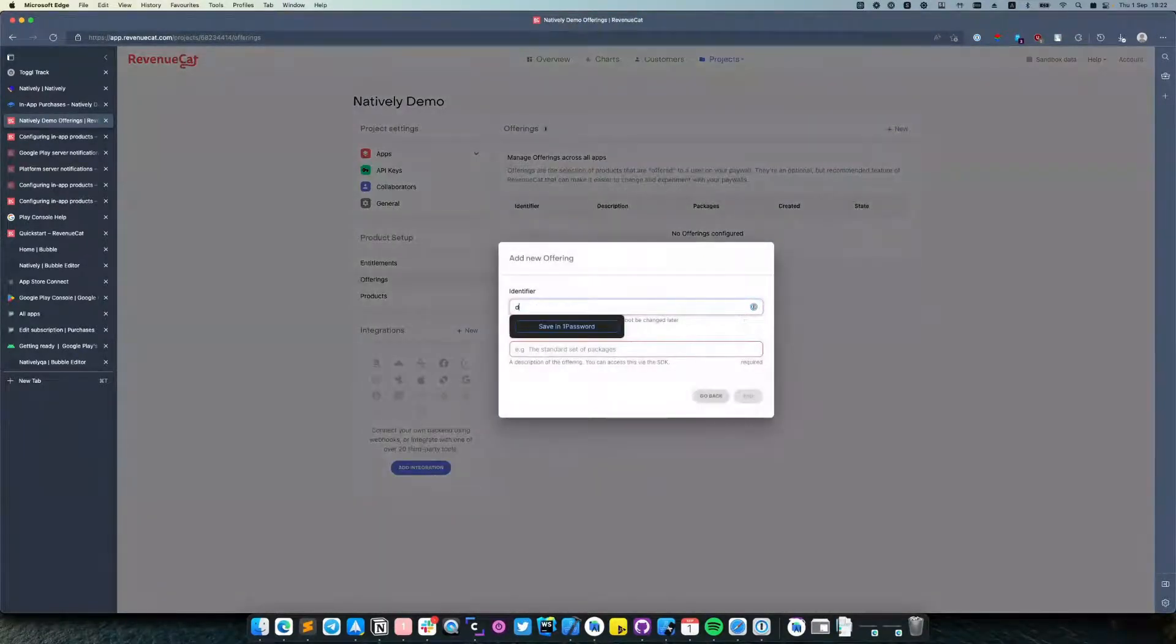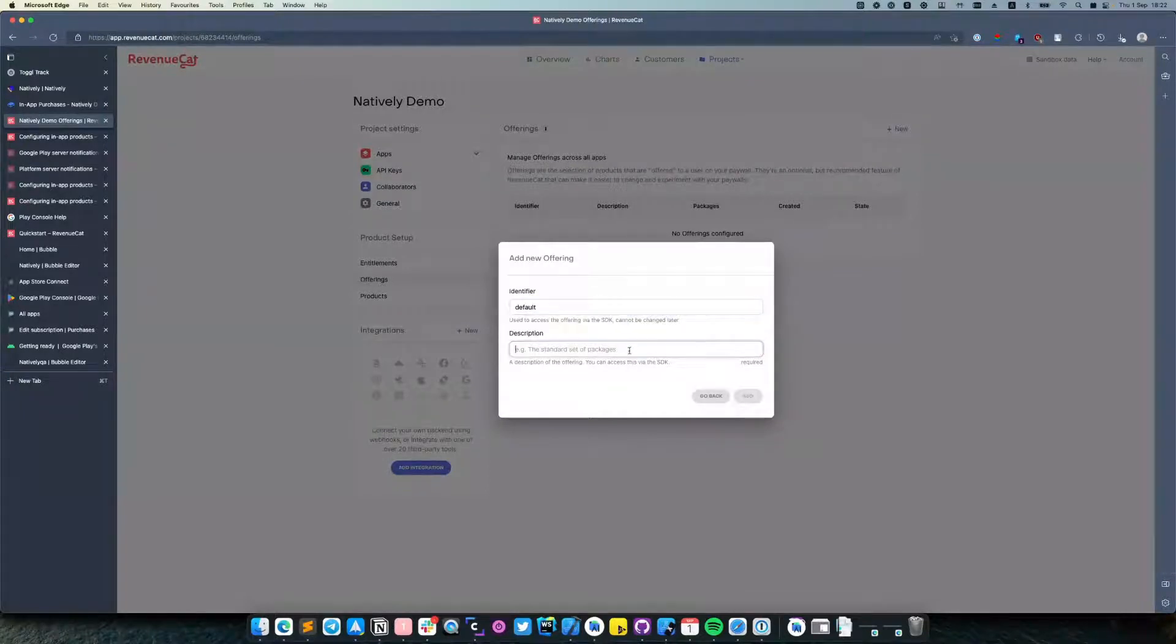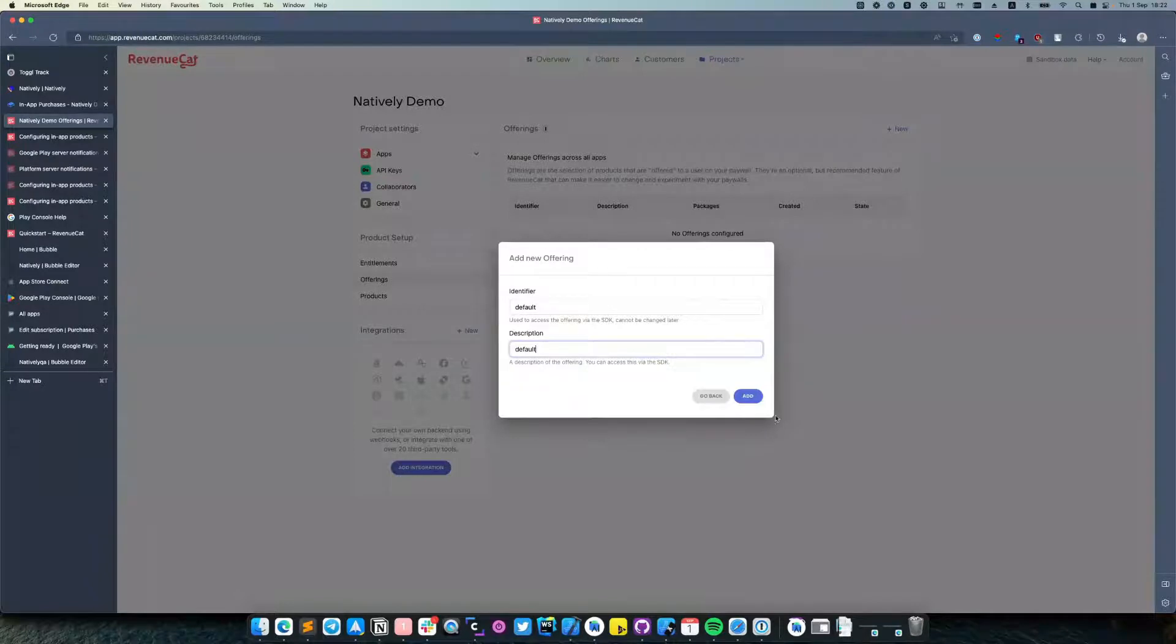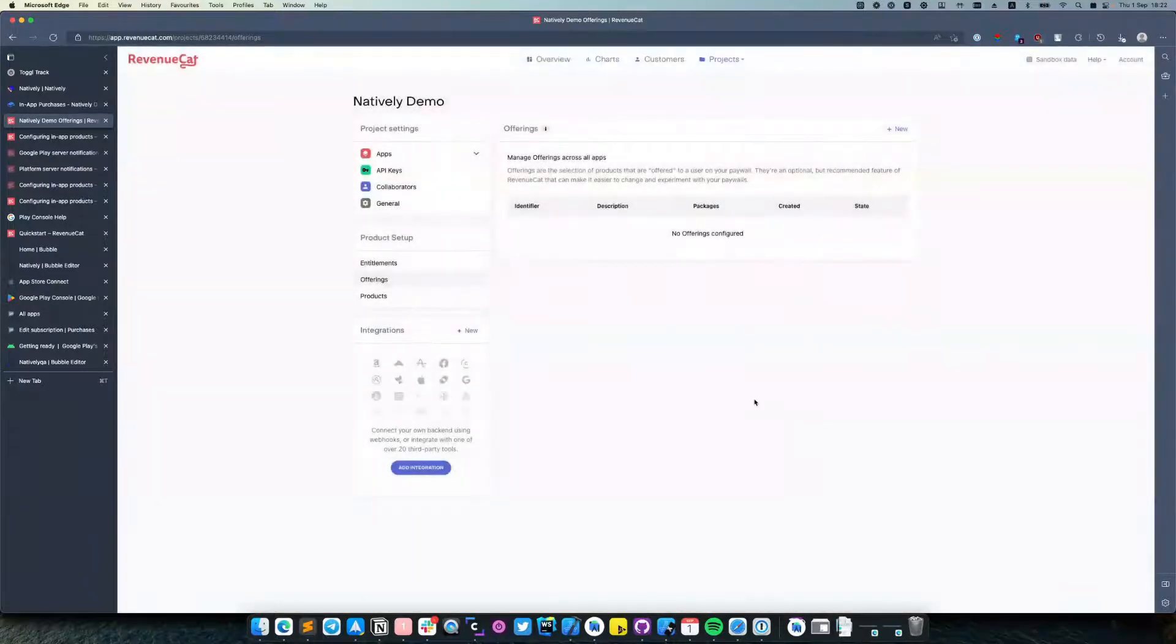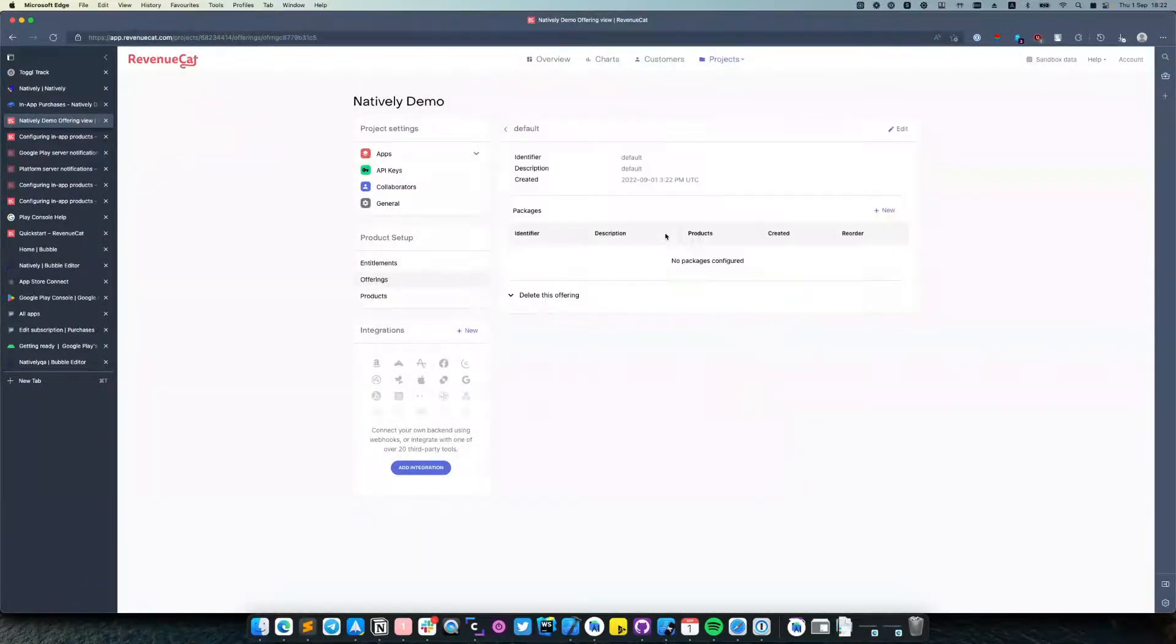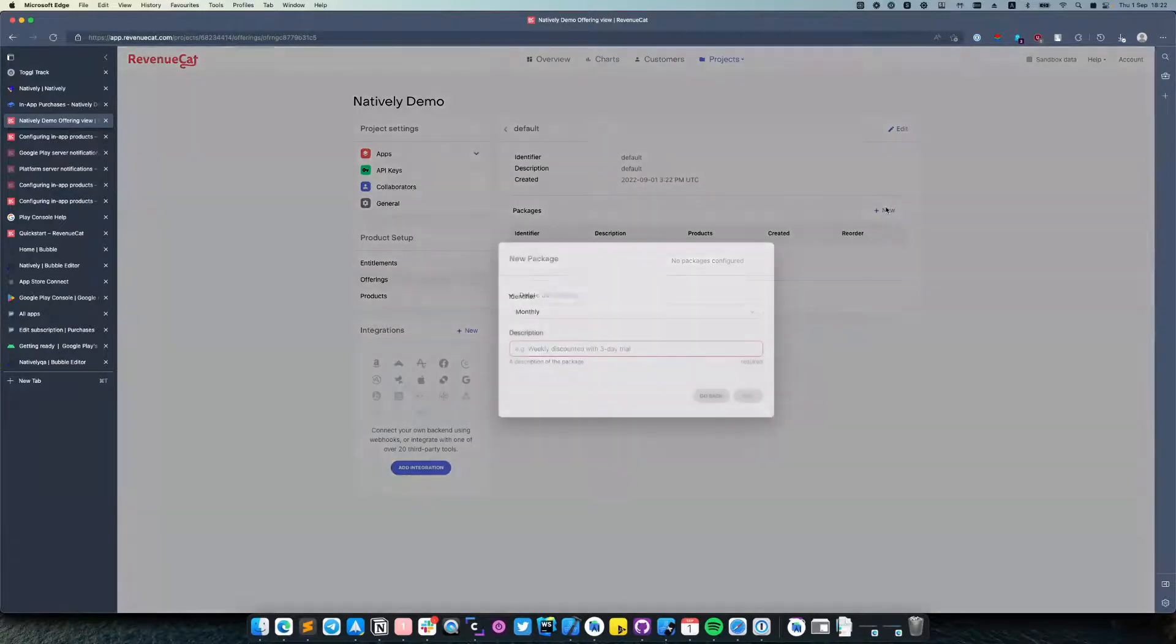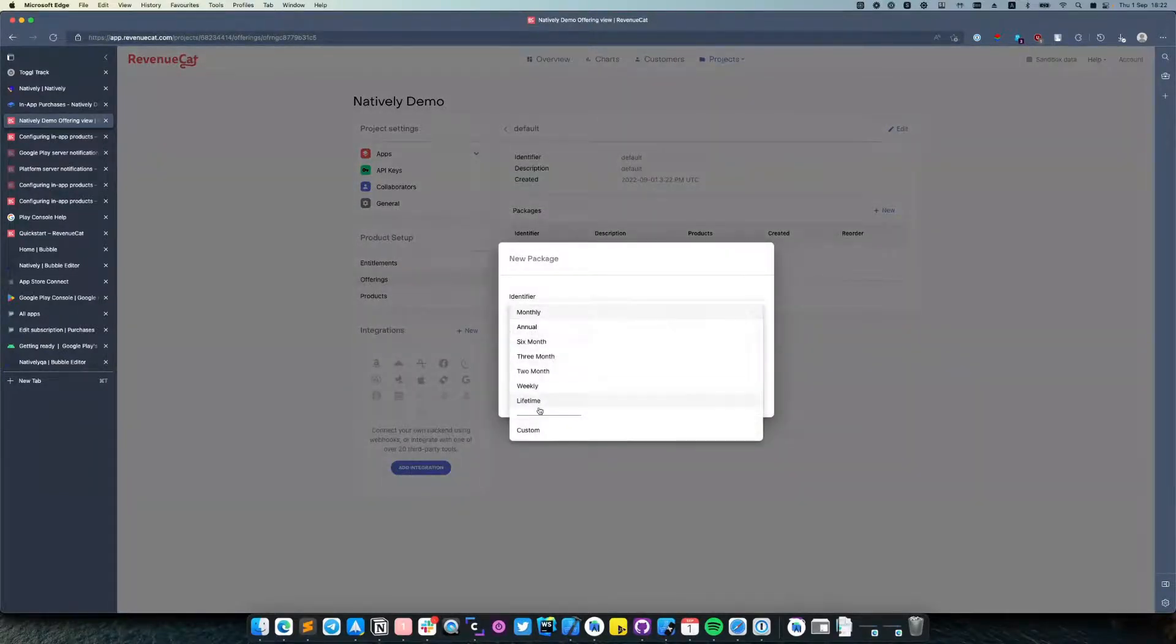Let's name it Default. Then click and add a new package.